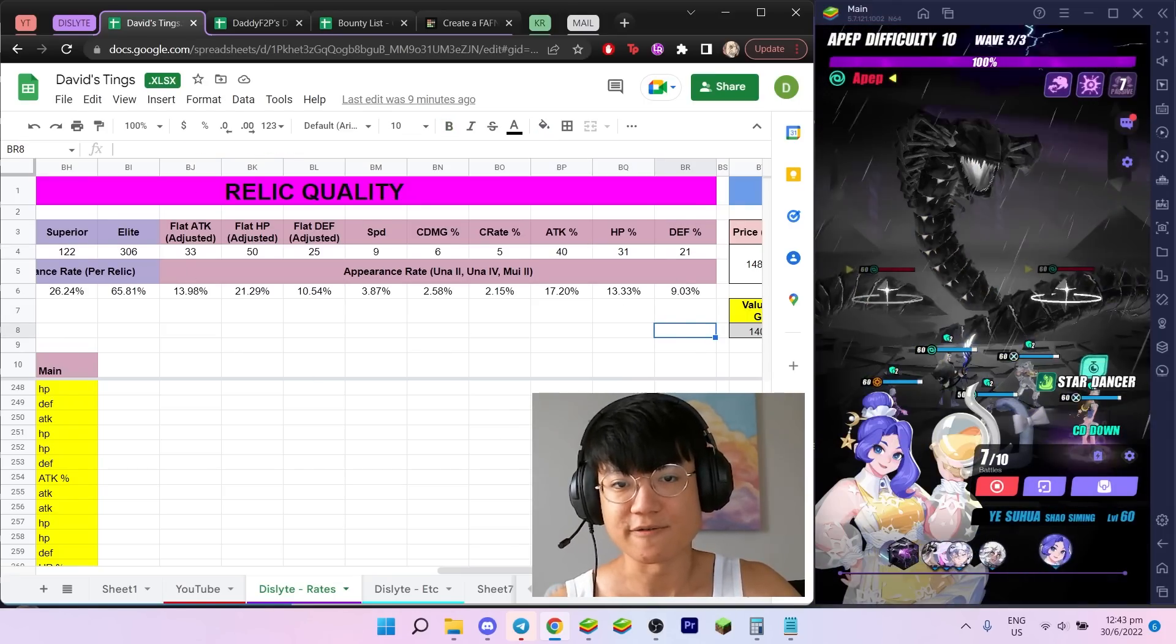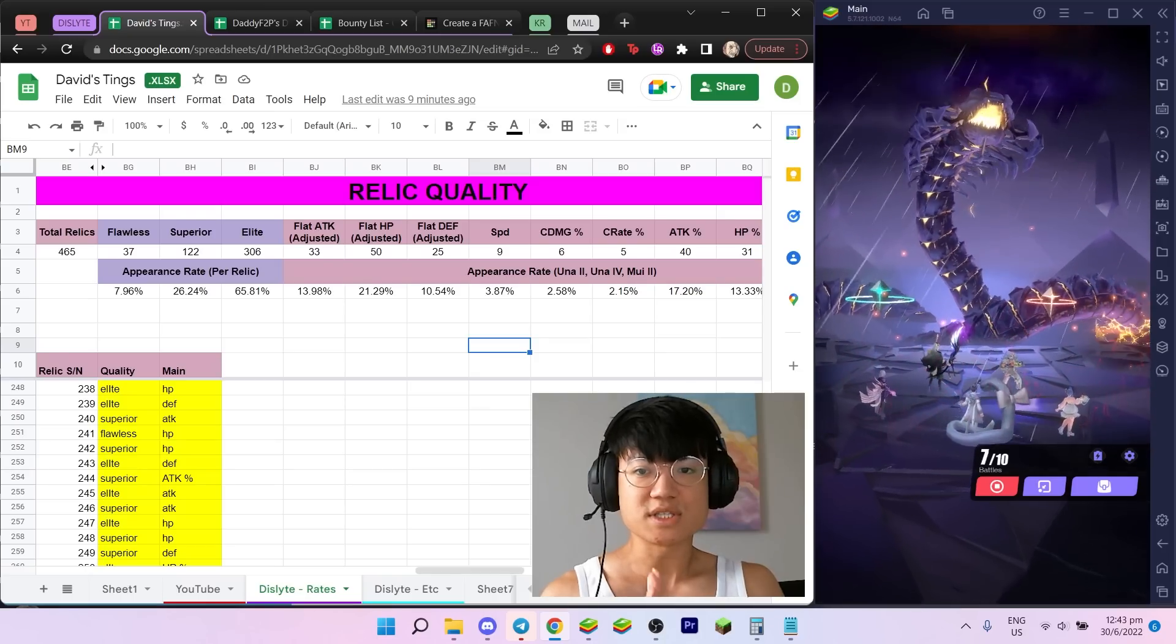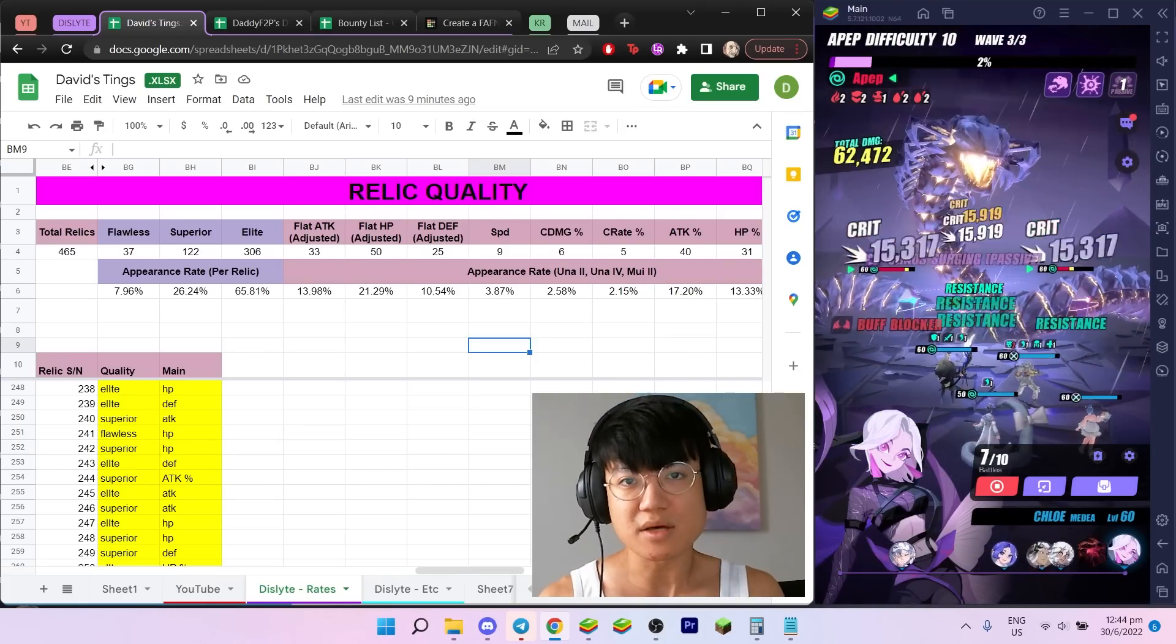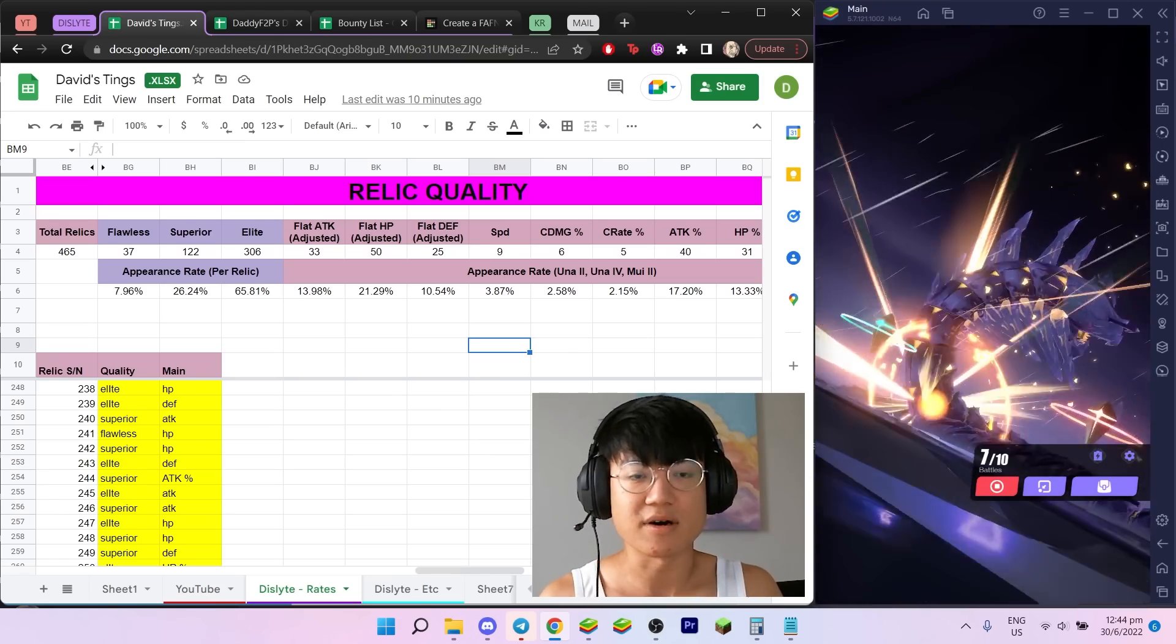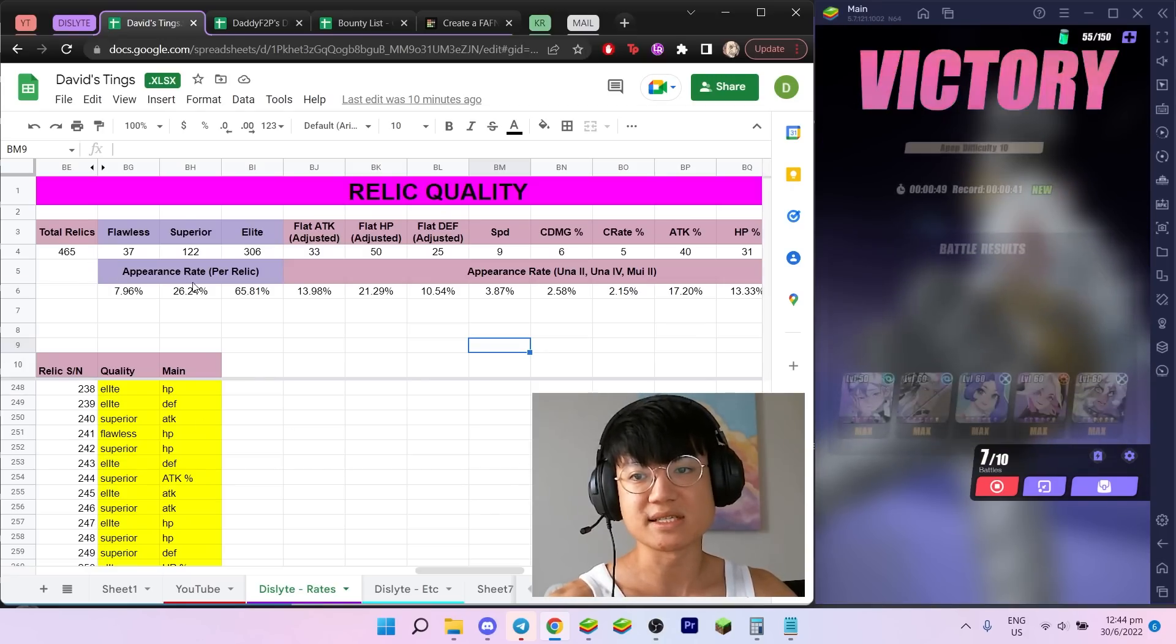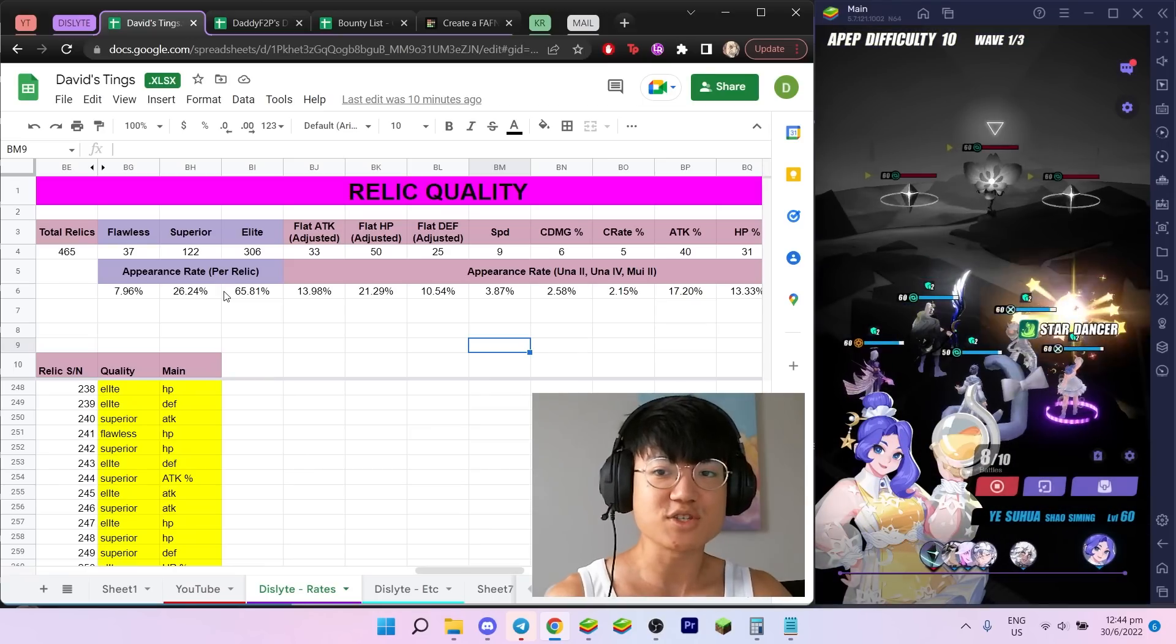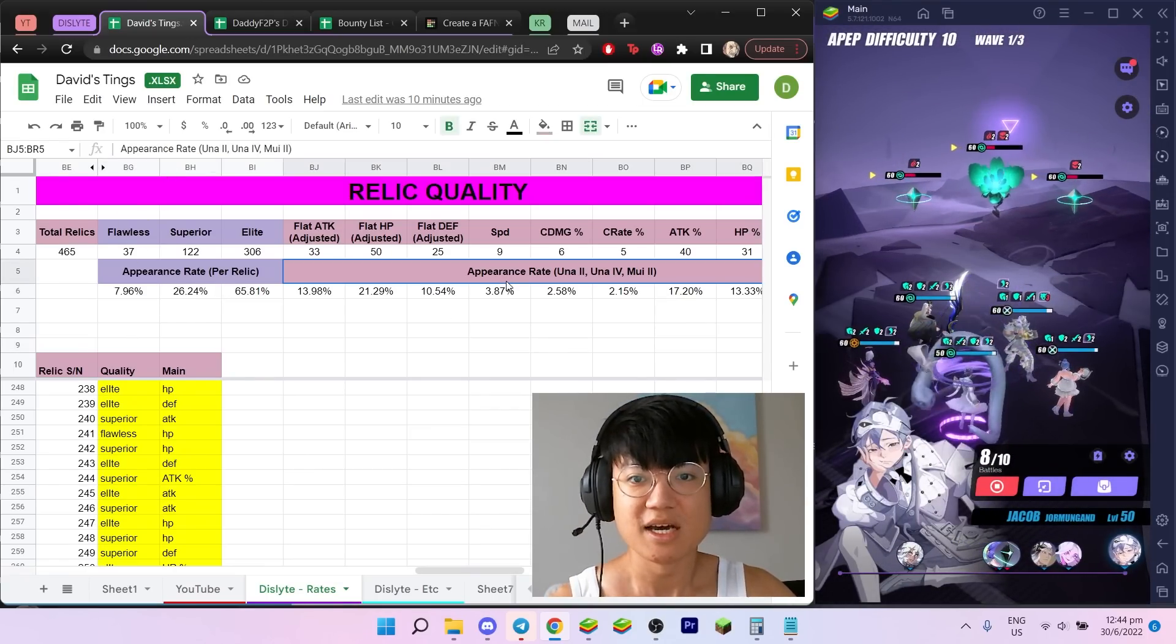Moving on, we have attack percentage, HP percentage, and defense percentage, which is 40, 31, and 21 out of 465. Here are all the percentages. So assuming we have the relic rate up event coming soon, based on the stamina you have and the number of runs you can do on K10, A10, or F10, you can use that number of runs to multiply with all the rates here and get a better idea of how many flawless pieces you're gonna get.